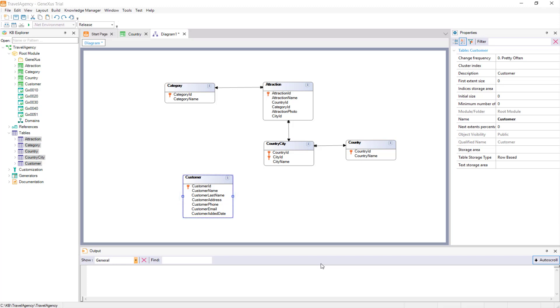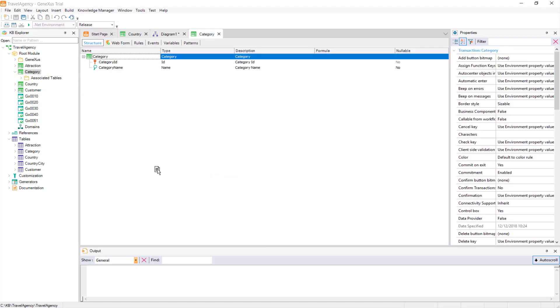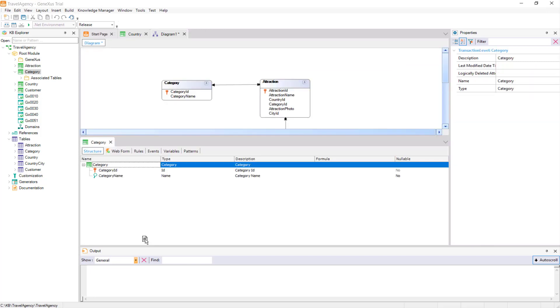When we execute a transaction with a single level, it will have one associated Base Table. That is to say, a physical table where the insertions, modifications, and deletions that we operate, like for example, interactively through the transaction screen, take place.